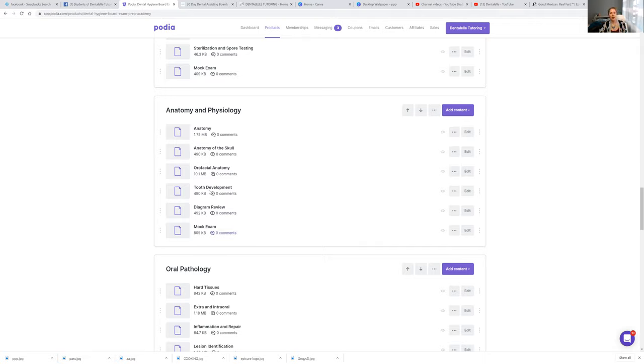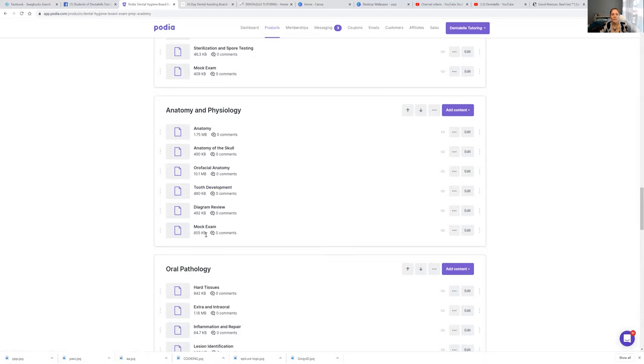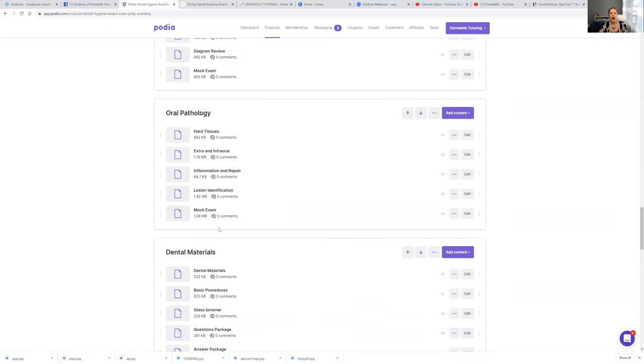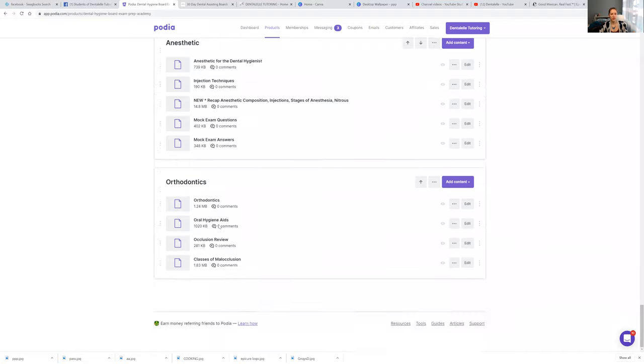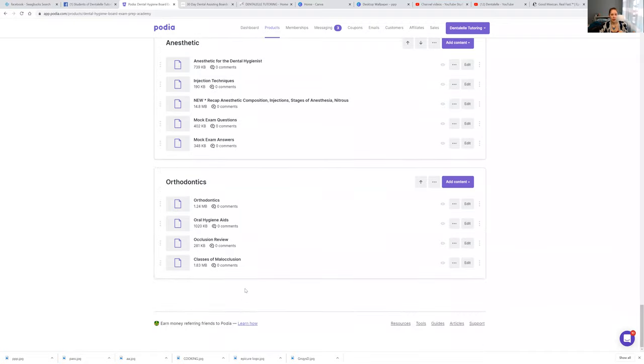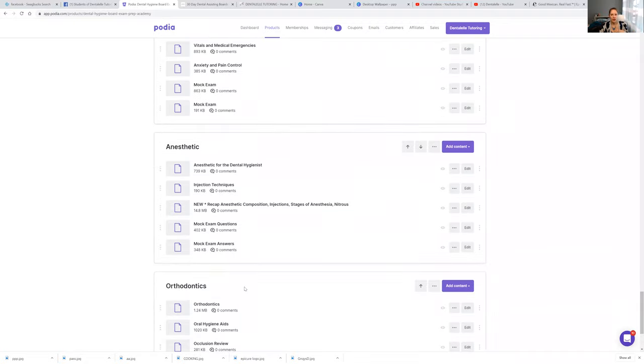So notice how there's all of the PowerPoints here and then the mock exam at the end. So you will always be able to look at, did I actually understand the material at the end of your module? At the very end, there's a large mock exam for everybody, which you actually can't see here, but it is there if you log into the course.